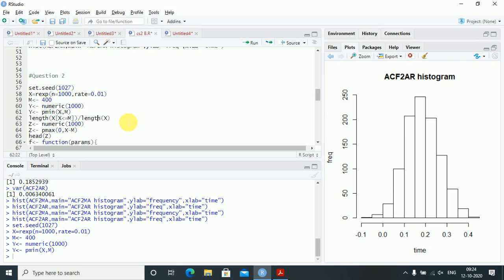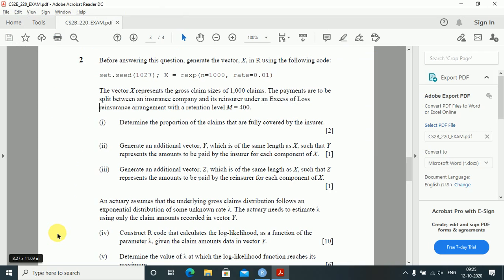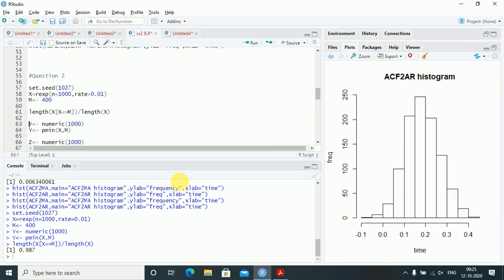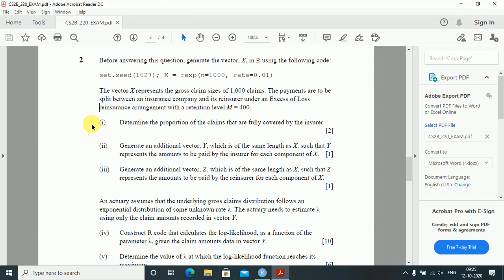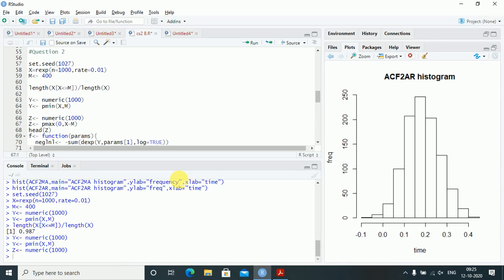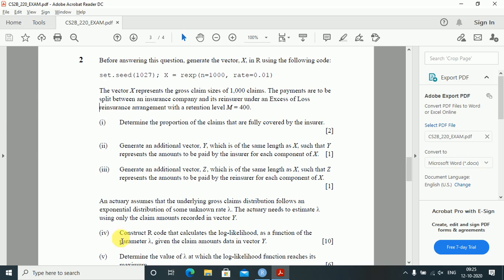To find the proportion covered by the insurer, I check where x is less than or equal to m, giving length(x[x <= m]) divided by length(x) — which comes to 98.7%. To generate vector y representing the insurer's payment for each claim, I use y equals pmin(x, m). For vector z representing the reinsurer's payments, z equals pmax(0, x minus m).